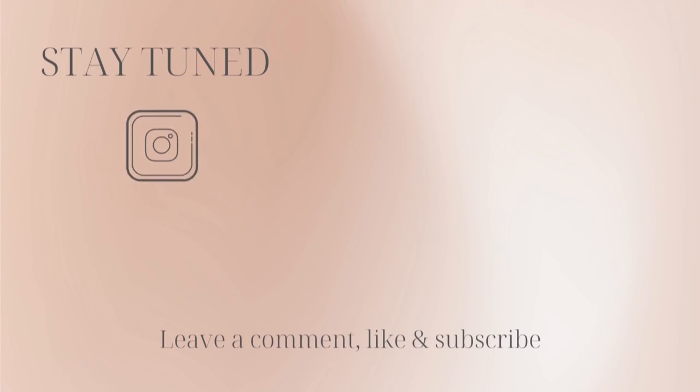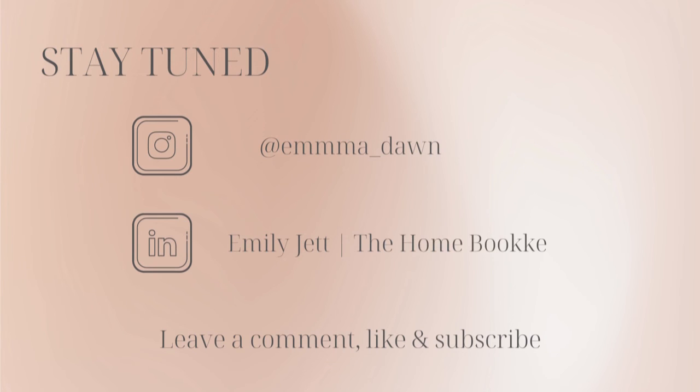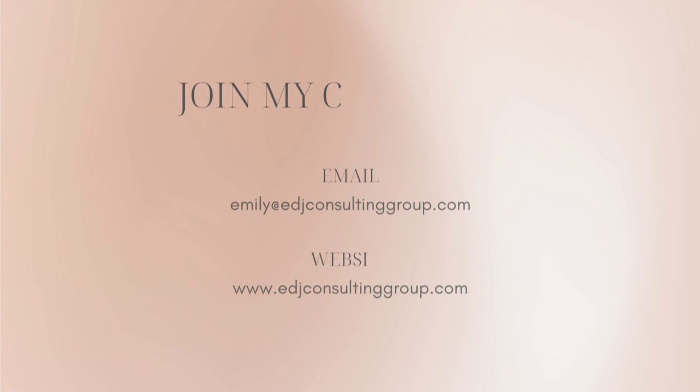For even more behind-the-scenes content of life as a home bookkeeper, feel free to follow me on Instagram at Emma Dawn and connect with me on LinkedIn.